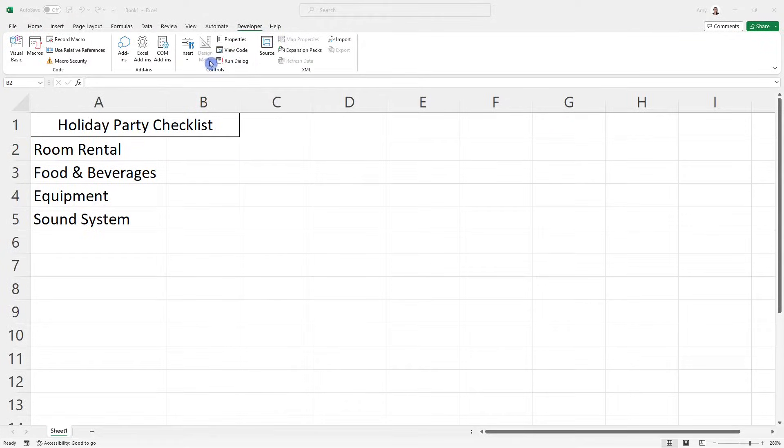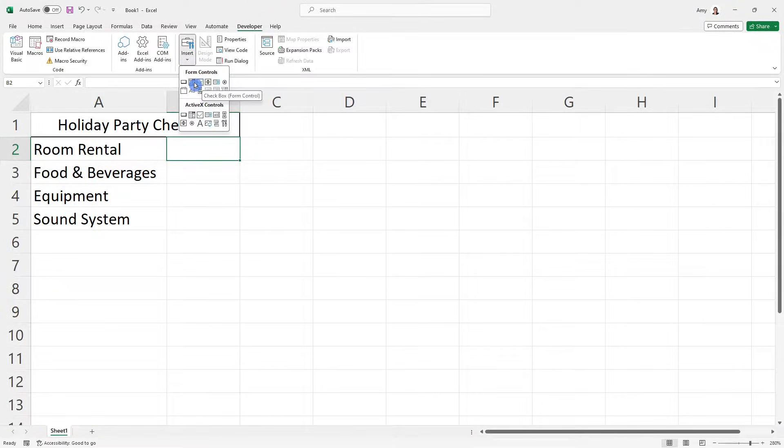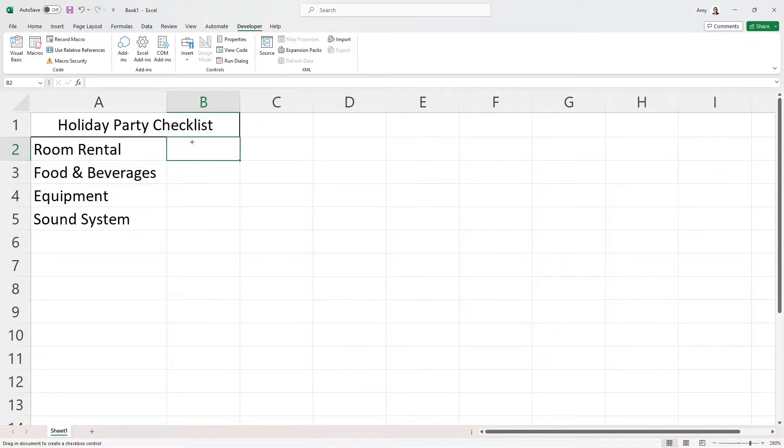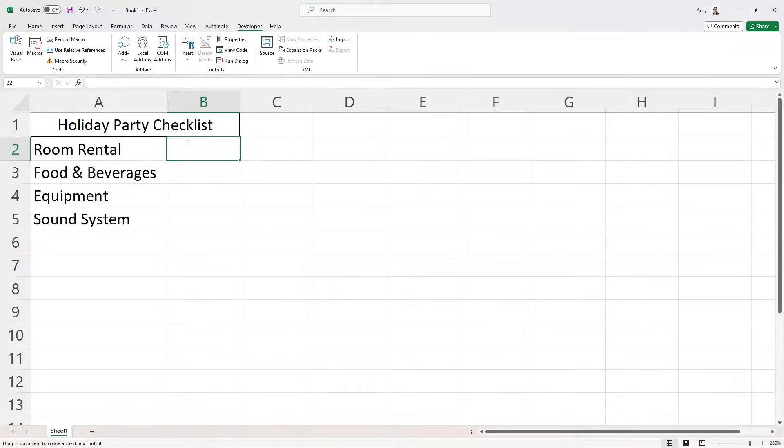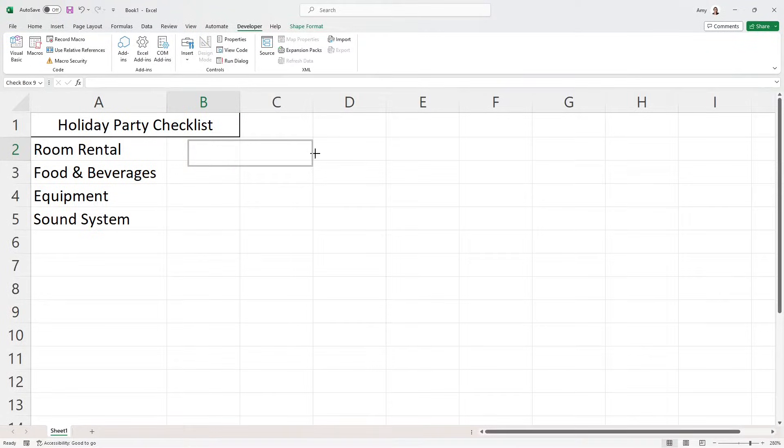From the developer tab under Controls and Insert, we can find the checkbox under Form Controls. So if we click on that, then now we can just click anywhere on our sheet that we want to add a checkbox, which in this case, I want it to be in B2. And I'm just going to expand this to make it a bit bigger.